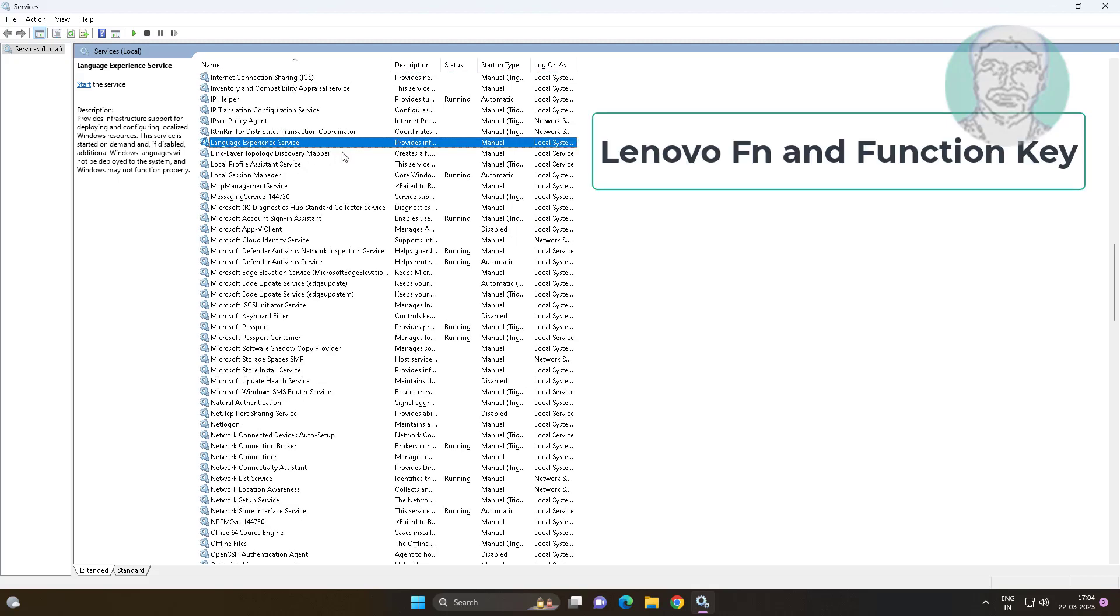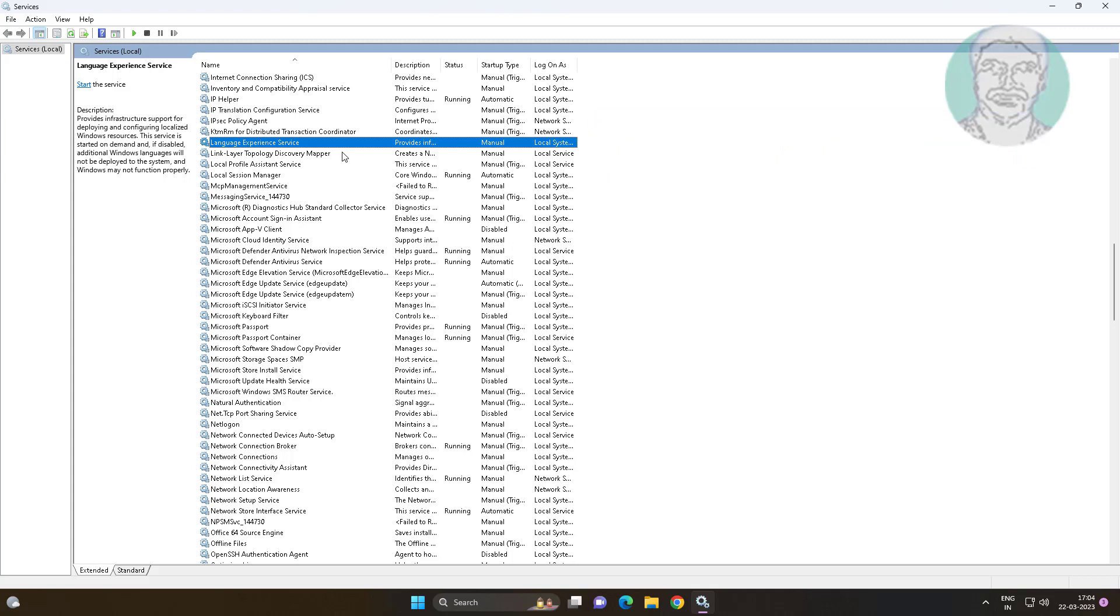Open Lenovo FNN function key service, change startup type to disabled, and stop the service.